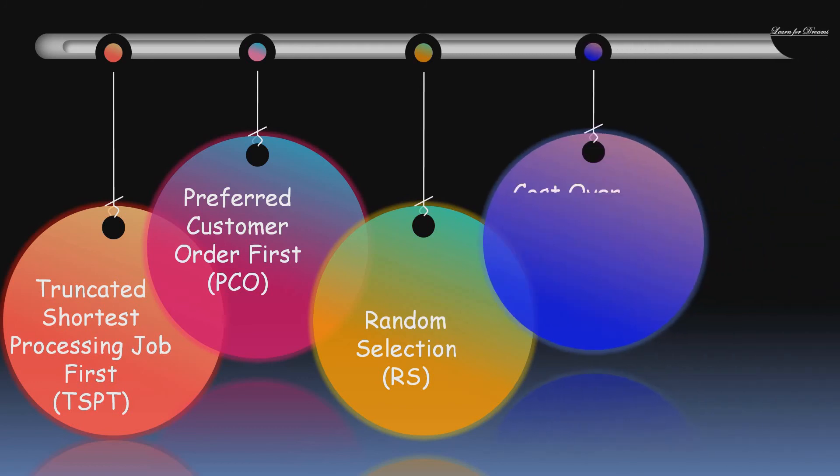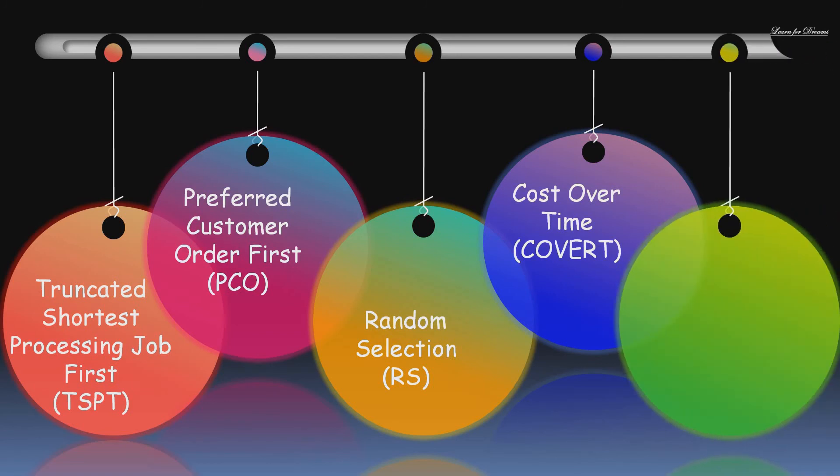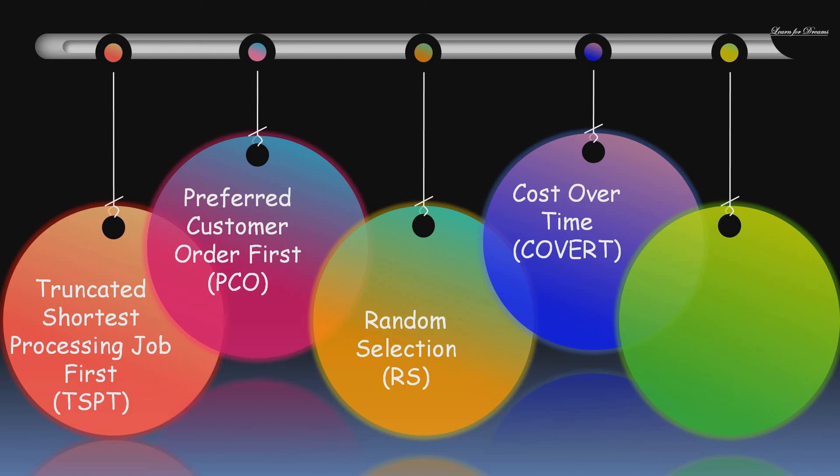Next is COVERT, that is Cost Over Time rule. This rule uses the ratio of expected delay cost to the processing time. The job with the largest ratio is given the highest priority.